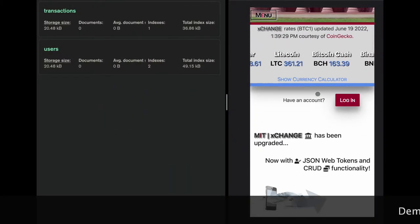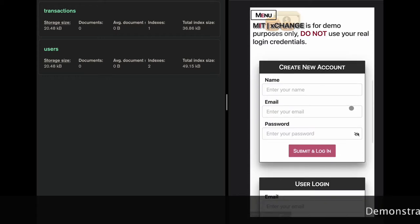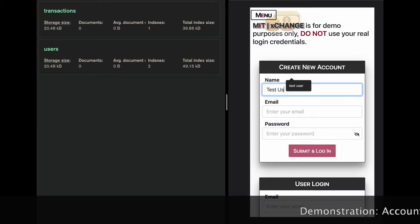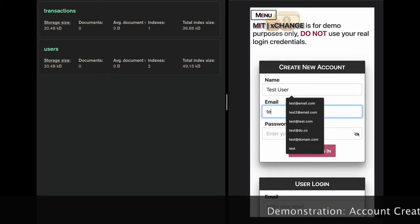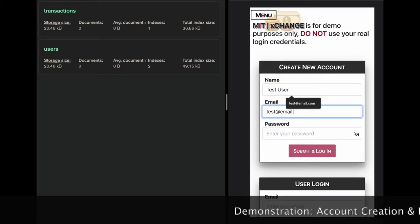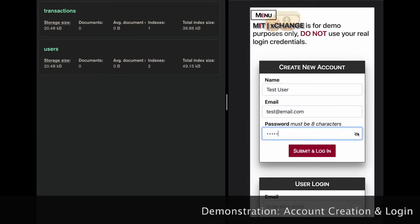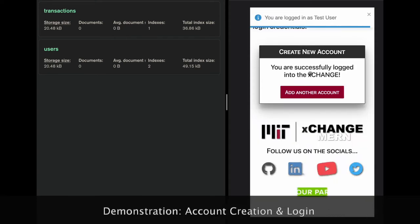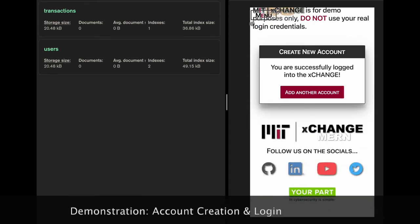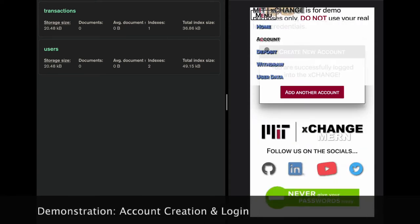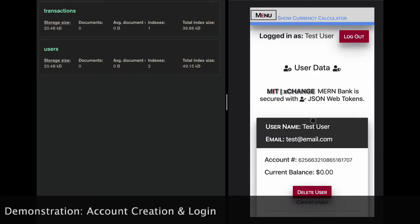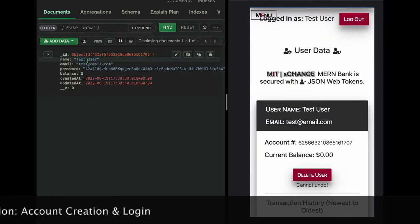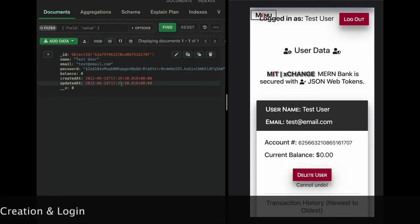Here we demonstrate account creation by entering the username, email, password, and then confirming the password. React Toastify welcomes the new user. Over here on the left in MongoDB Compass, we can see the creation of the new user object.